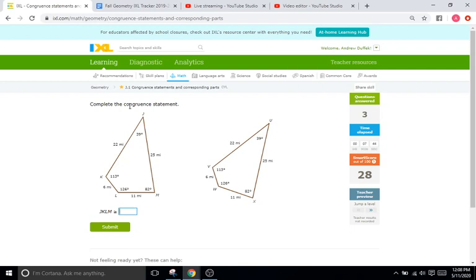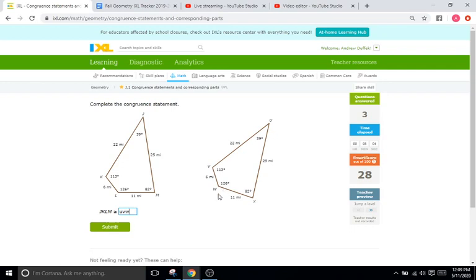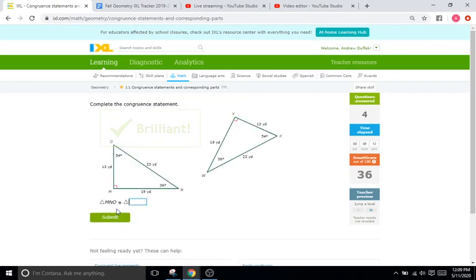Complete the congruent statement again. JKLM. So we'll start at J. J is the 39 degree angle, so the 39 degree angle over here is U. So we'll write down U. Then we go to K, which is the 113, which is V over here. Then L, which is 126. We go over here, W is 126. And then we finish at M, which is the 82. We'll go over here. X is at the 82, so X. And it's as simple as that.